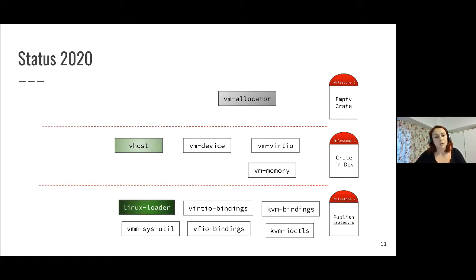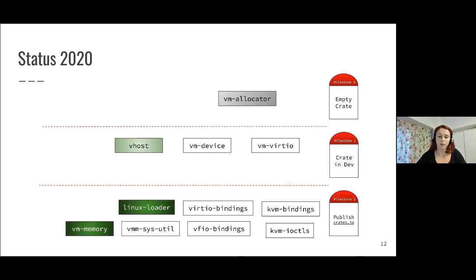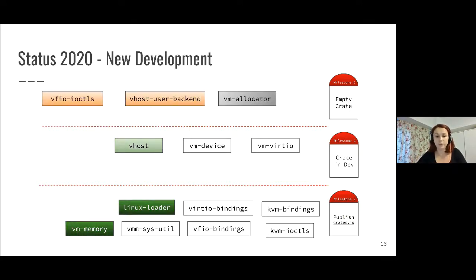We also published a few components. We published the Linux loader and VM memory, so essentially these components are now ready to be used in production.